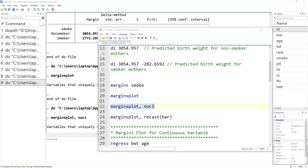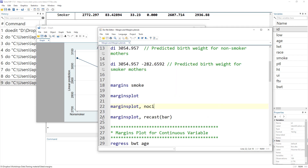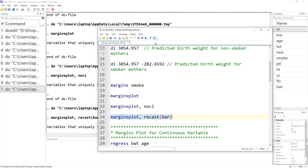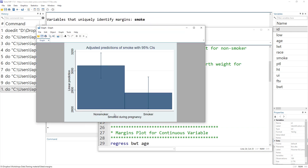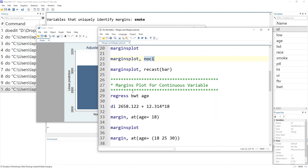If we don't want to see the confidence intervals, we can use the noci option to remove them. Similarly, if we prefer a bar chart rather than a line chart for categorical variables, we can use the recast(bar) option. We can also combine it with noci to remove confidence intervals from the bar chart.